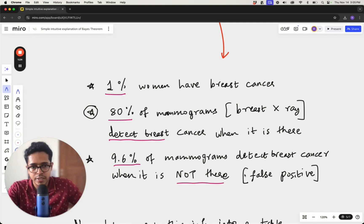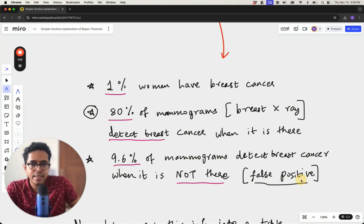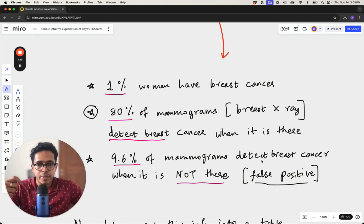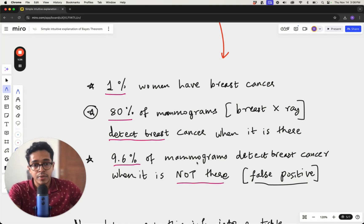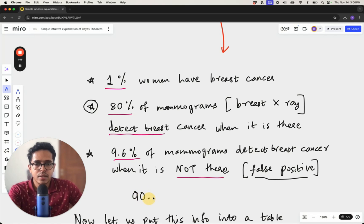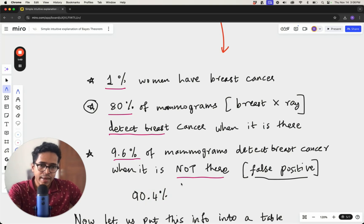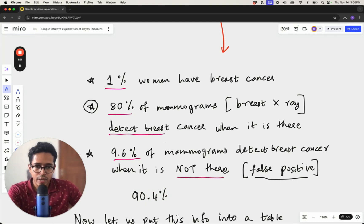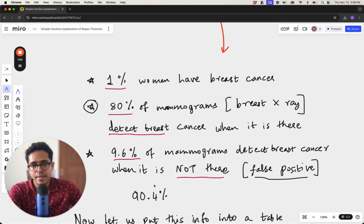The third piece of data: 9.6 percent of mammograms detect breast cancer when it is not there — these are called false positives. In the remaining 90.4 percent of cases, the mammogram can give you a negative result when there is no cancer, which is the correct outcome.